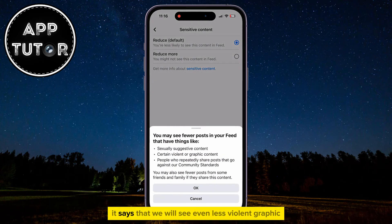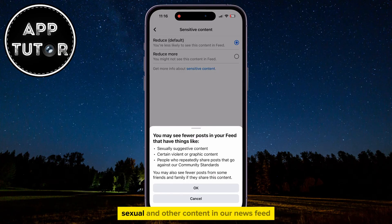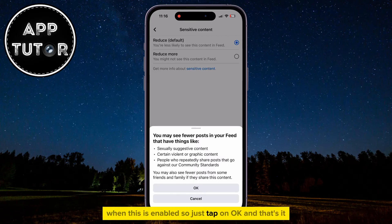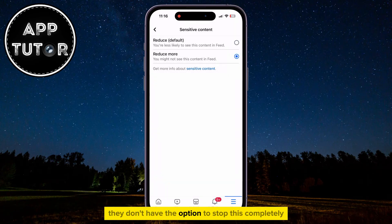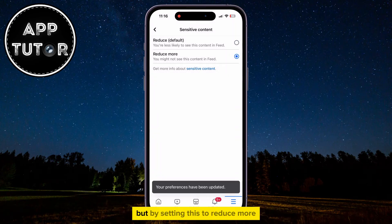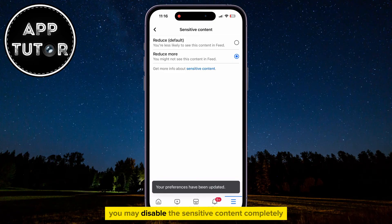By selecting Reduce More, it says that we will see even less violent, graphic, sexual, and other content in our news feed. You maybe won't see any content at all when this is enabled, so just tap on OK, and that's it. They don't have the option to stop this completely, but by setting this to Reduce More, you may disable the sensitive content completely.